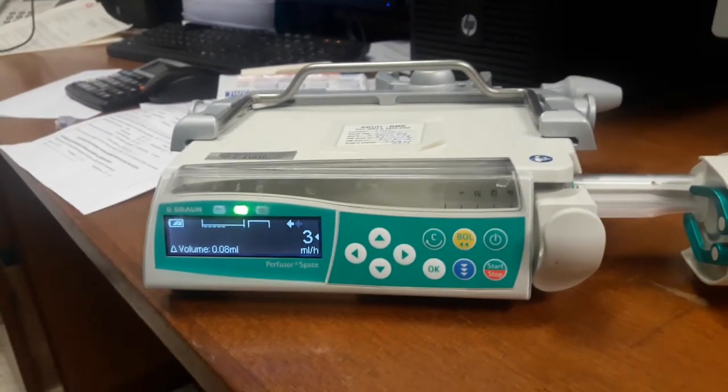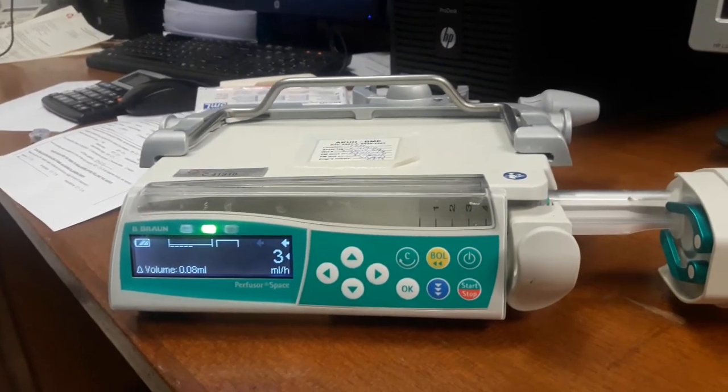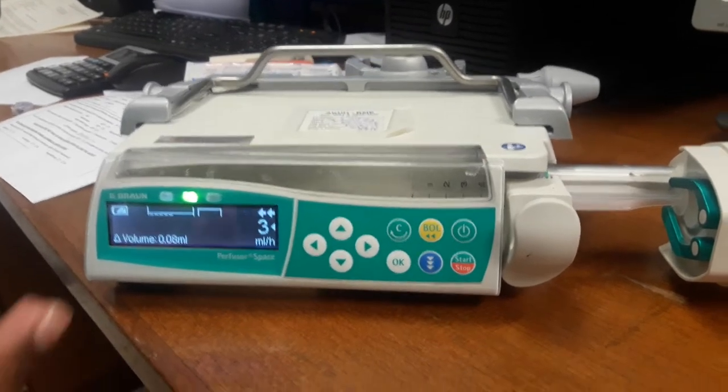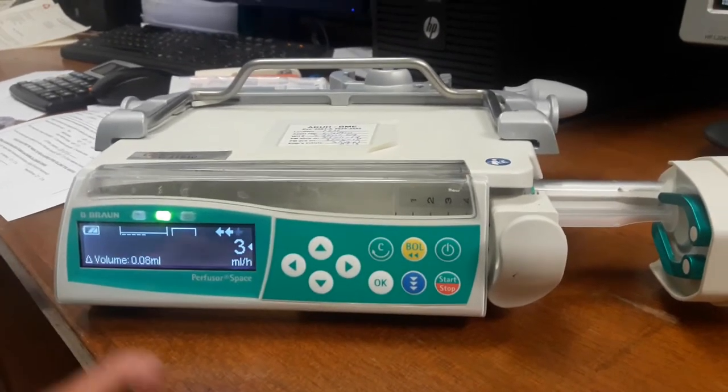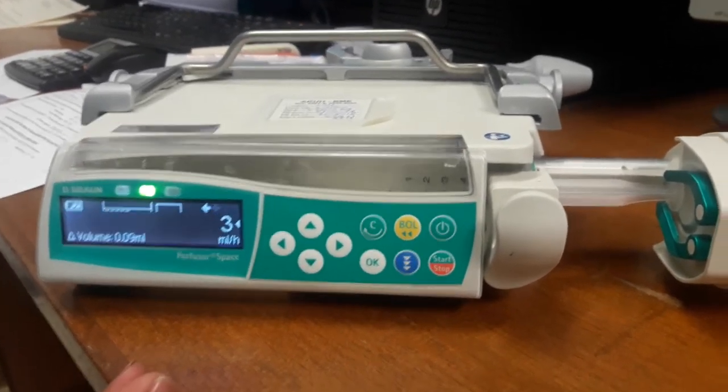We give B-Braun syringe pump with bolus. Now we have medicine for 3 ml per hour.